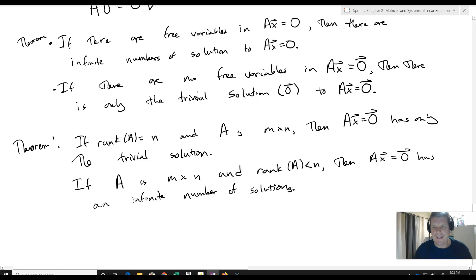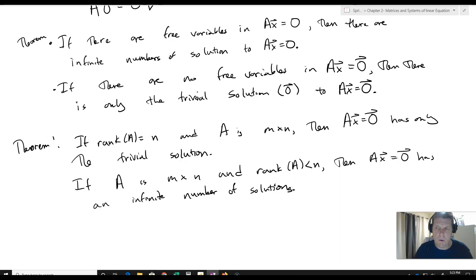This concludes our discussion about characterizing the number of solutions in both non-homogeneous and homogeneous systems. Next up, we'll talk about how to determine whether we have a unique solution to every system given only the coefficient matrix and its row reduction.